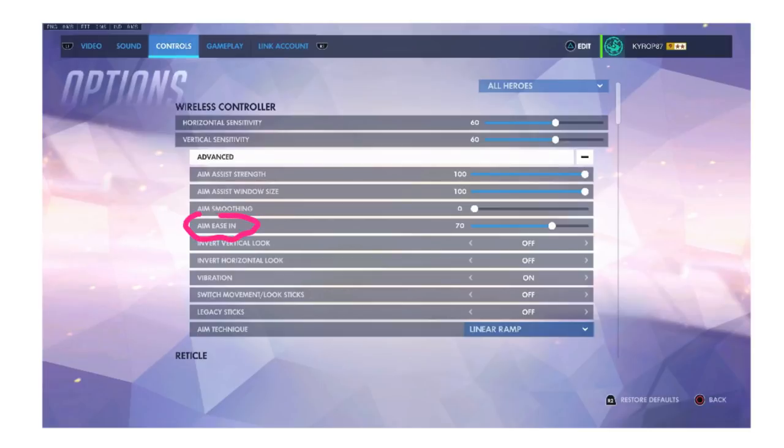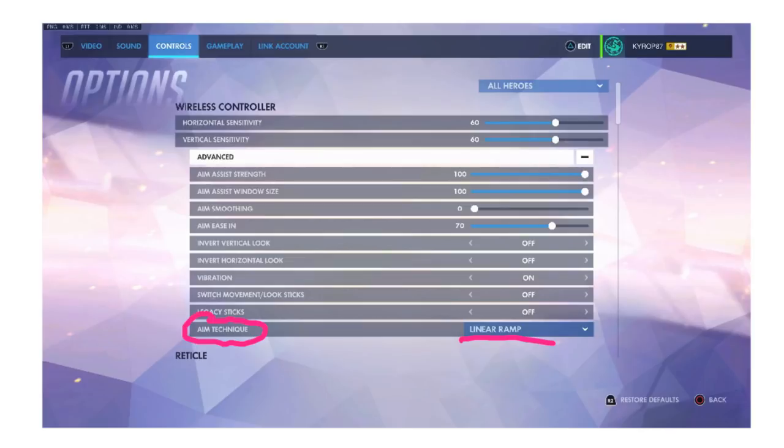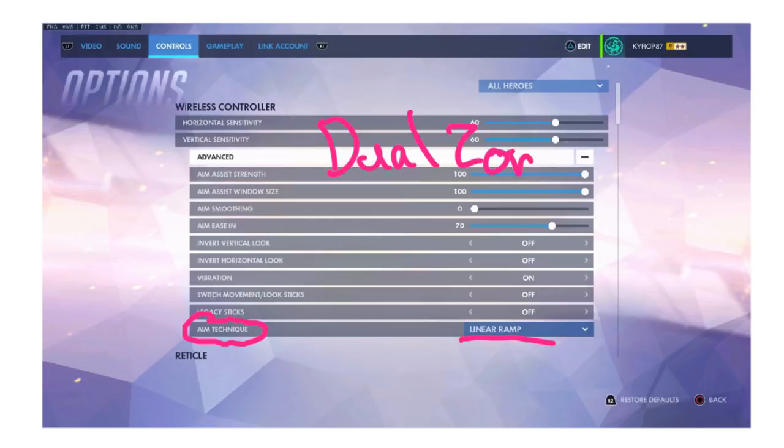Now next is the aim easing but I'm actually going to skip this for now because we need to talk about aim technique first. As you can see here I have linear ramp for myself but I'm going to explain the other two which we all should know and that's dual zone and expo ramp.